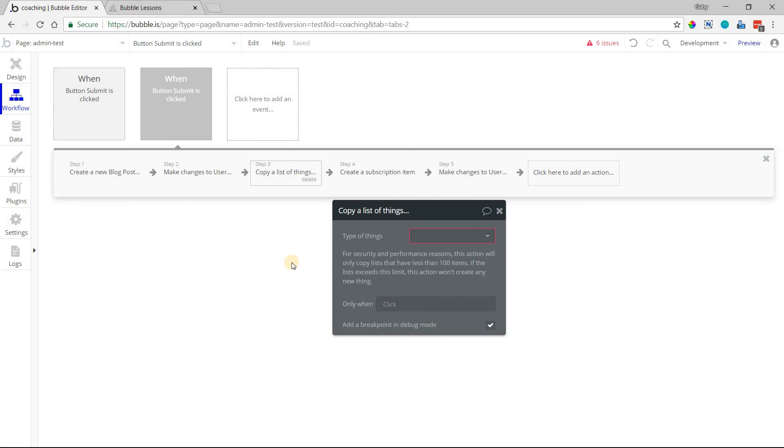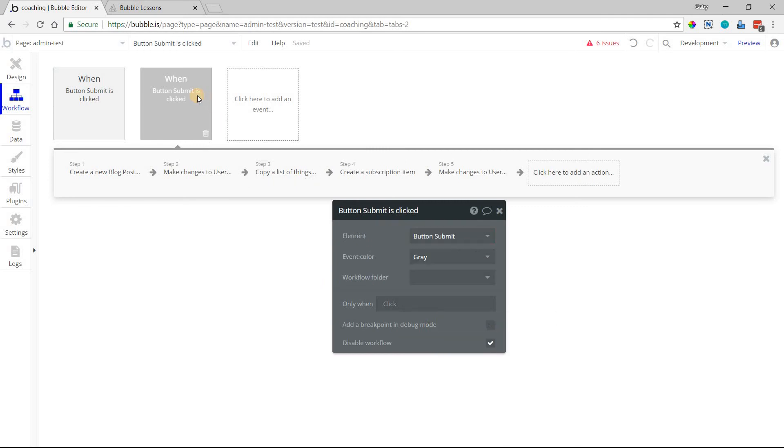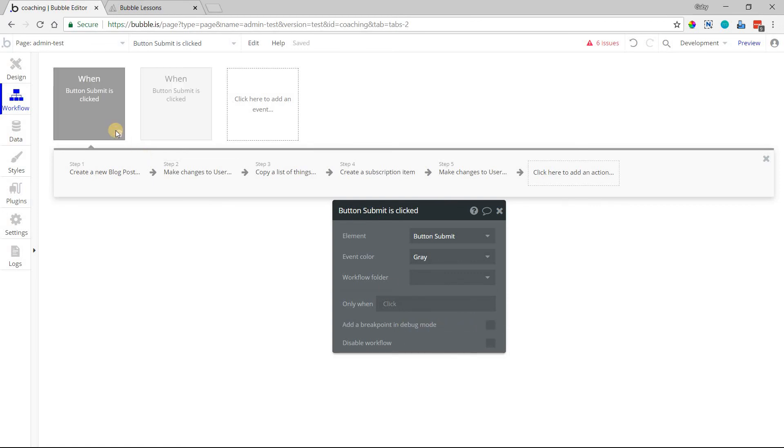You can also add a breakpoint to entire workflow events as well, so you do see that this is up here too. Add breakpoint in debug mode, just so that the debugger comes up the moment that this event is triggered.